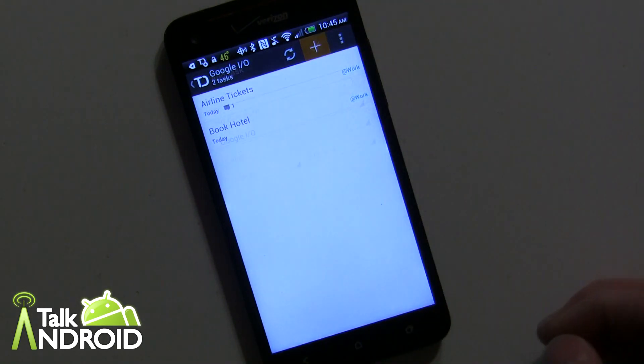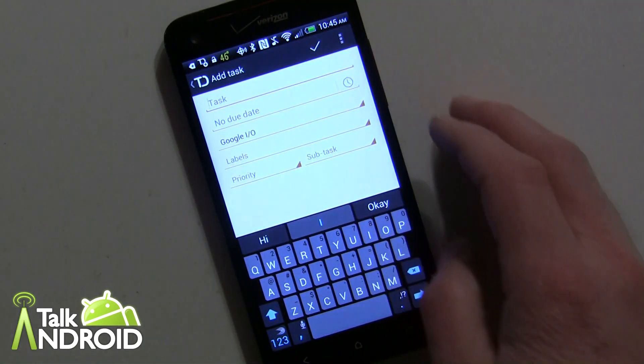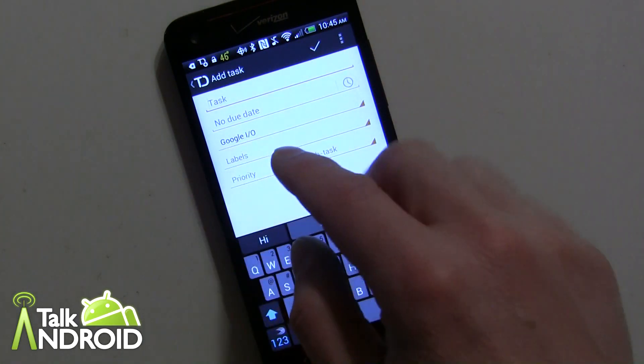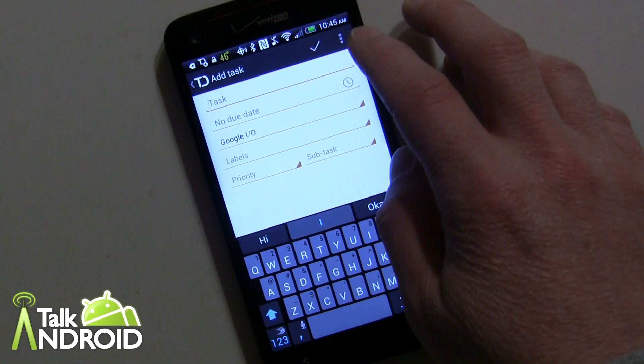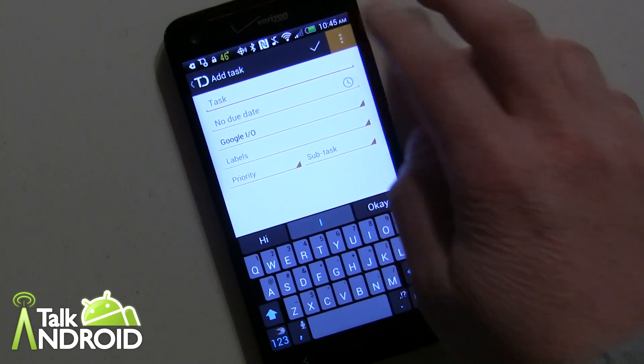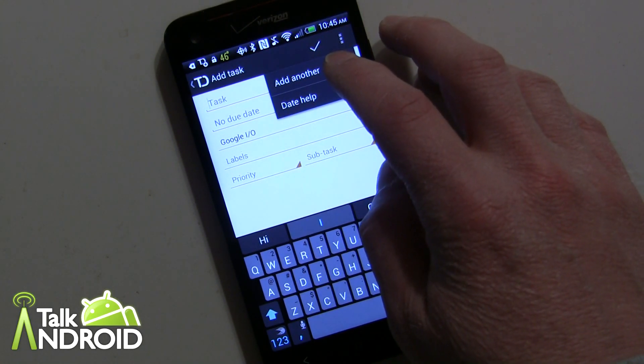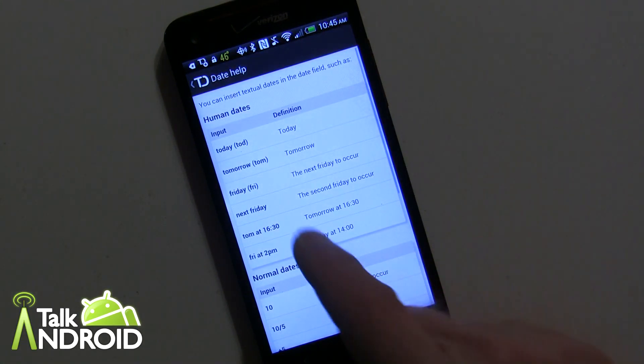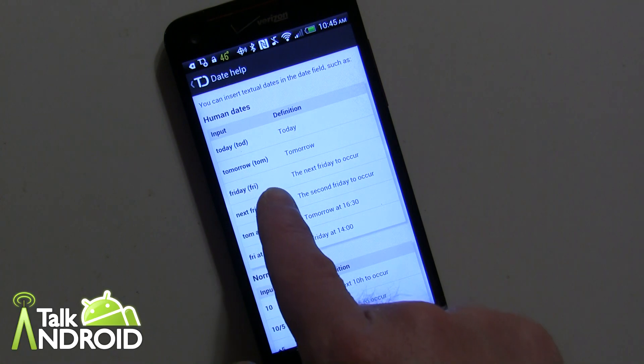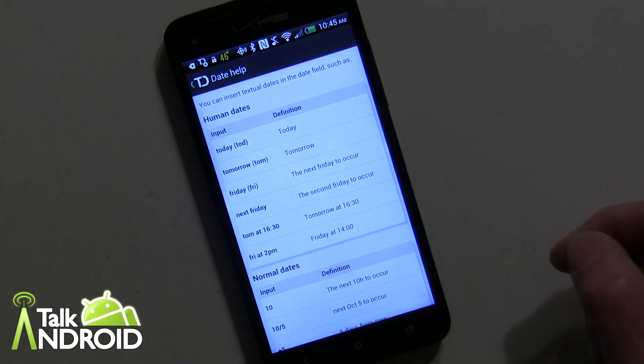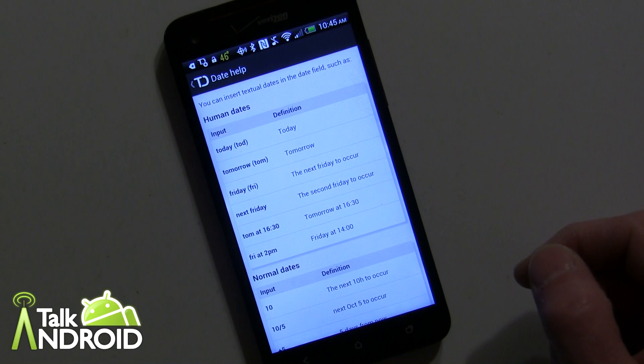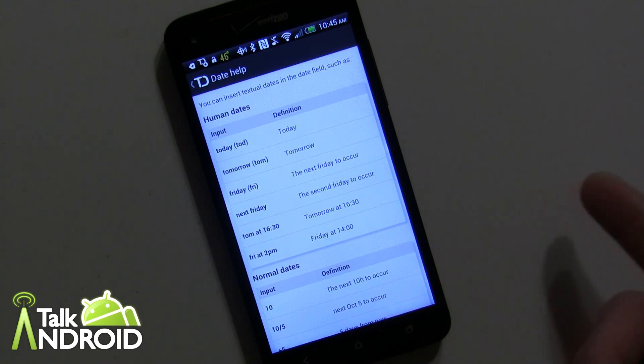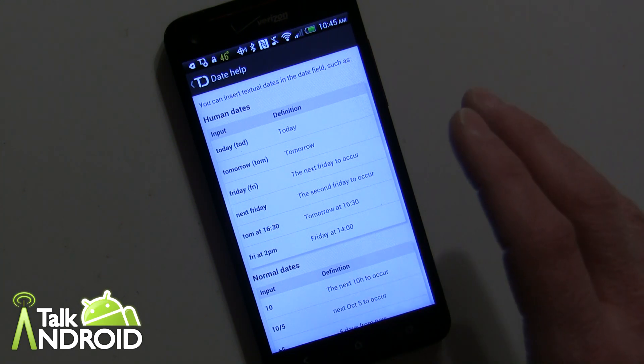You can add a task simply by going in here, putting the title in, and you can do the due date. They offer a lot of different abbreviations that you can use. Like you can say TOD for today, TOM for tomorrow, and you can just do these different things like you can just put 10 and then that means the next 10 hours to occur.